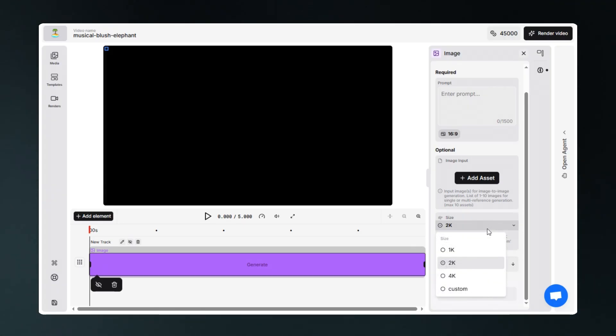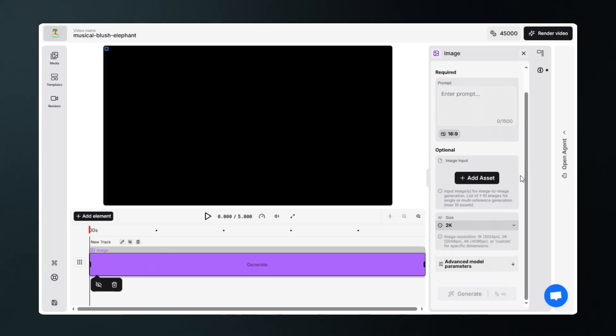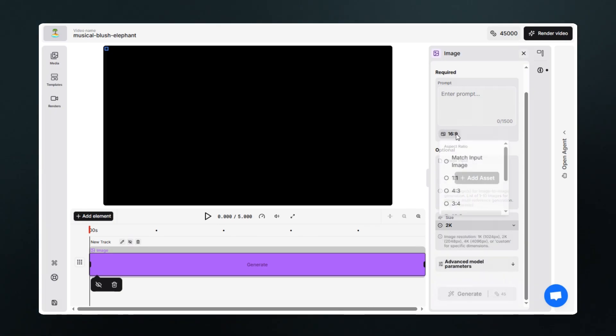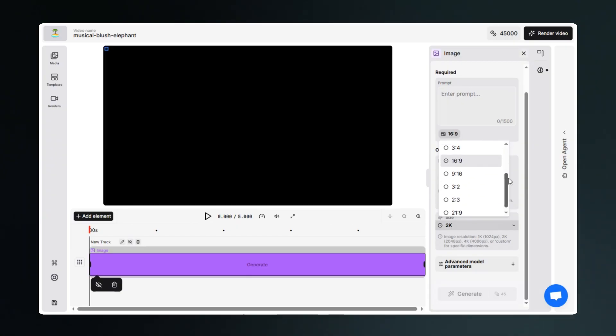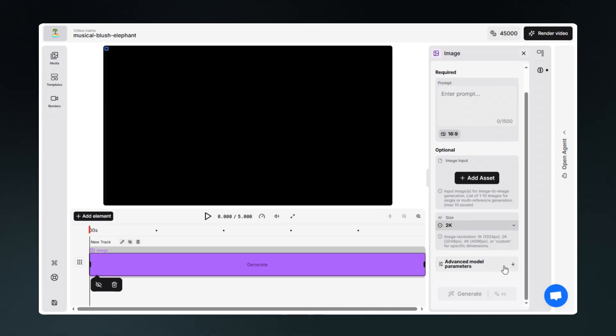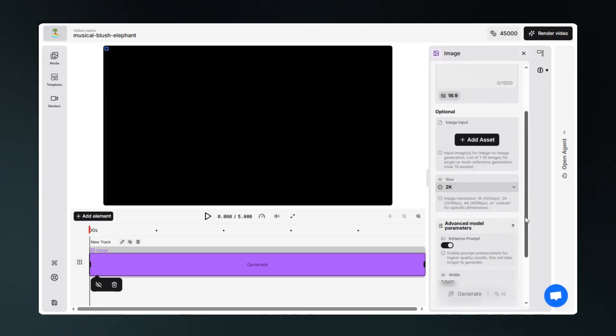From here you can select resolution, from here you can select aspect ratio, and some more advanced model parameters that gives you control at much higher extent.